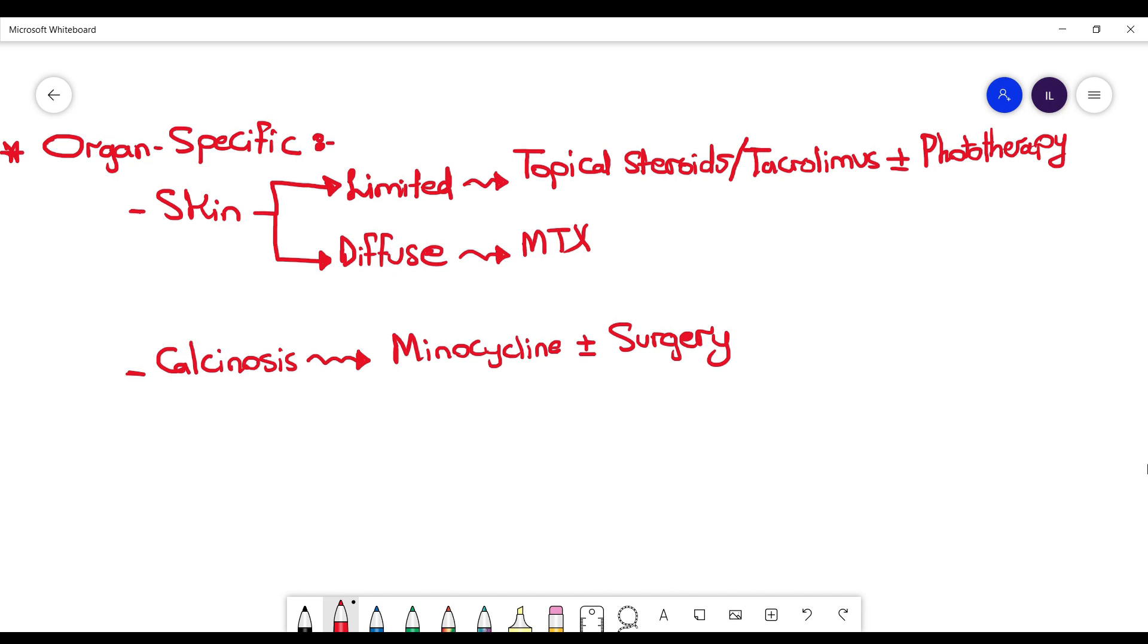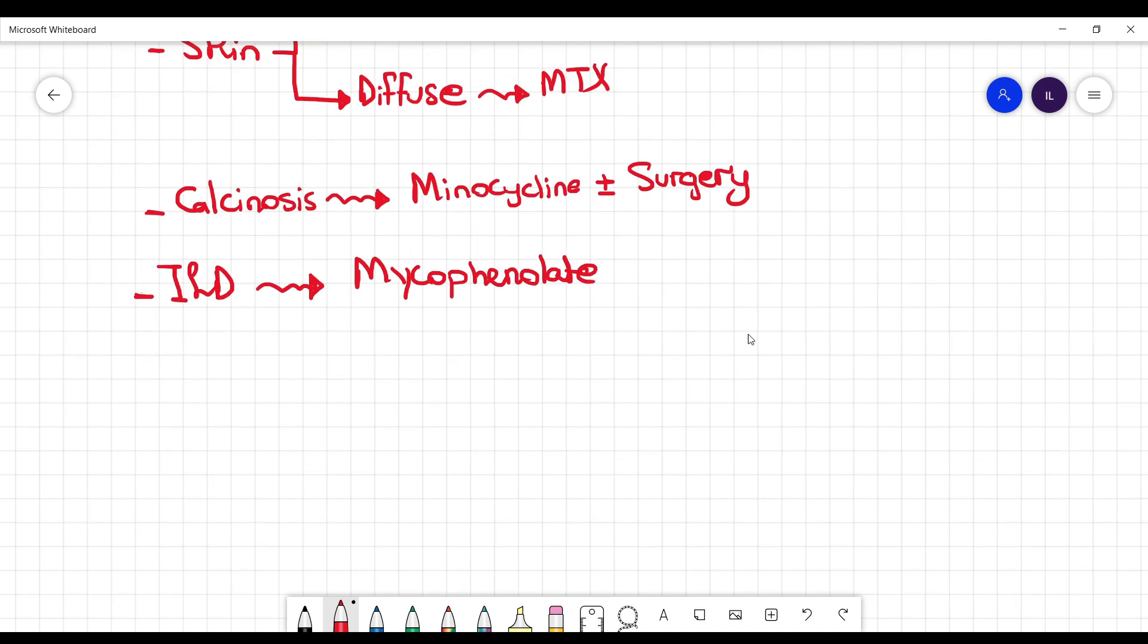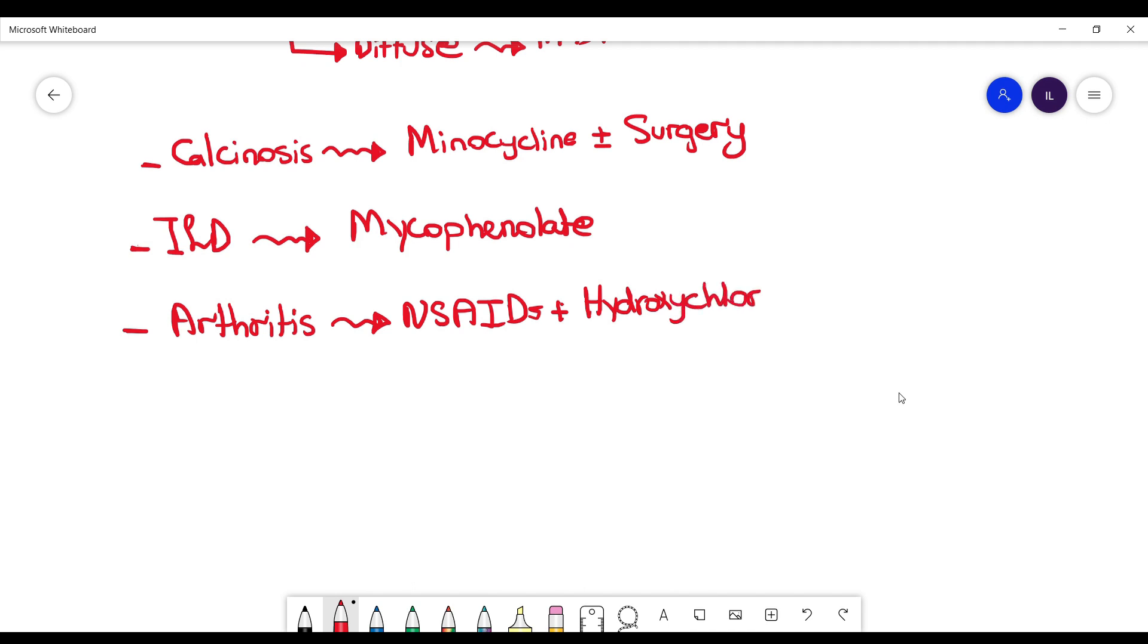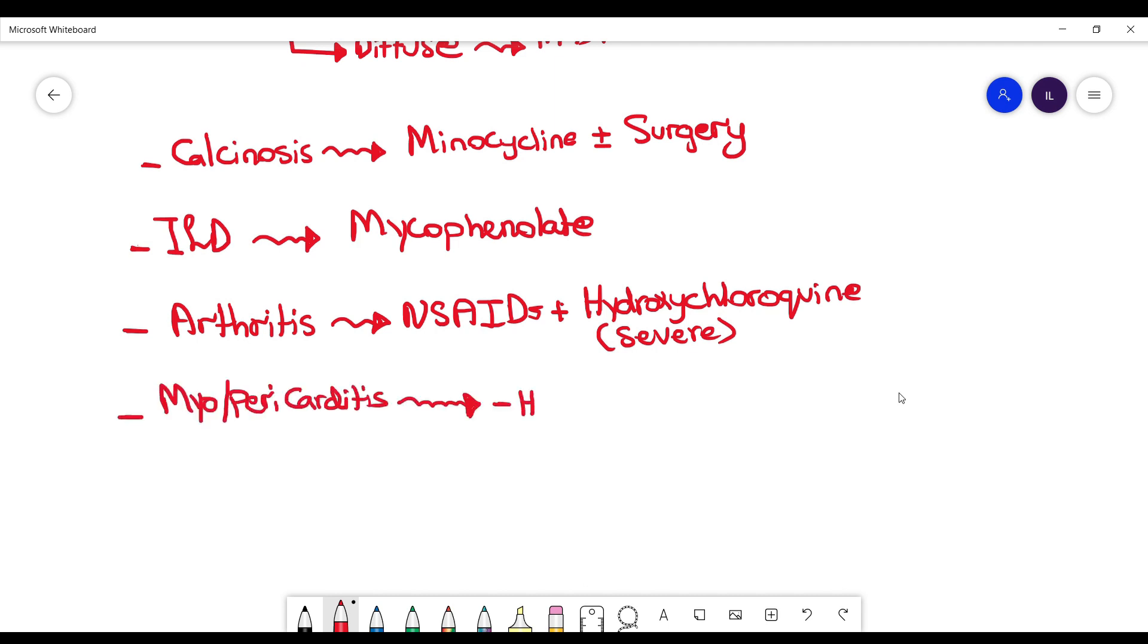What if the patient has interstitial lung disease? Then the drug of choice is going to be mycophenolate. If the patient has arthritis, then NSAIDs should be enough, and you can add hydroxychloroquine if the symptoms are severe.